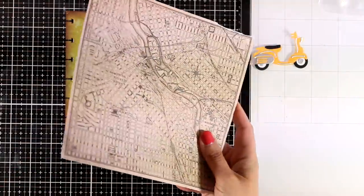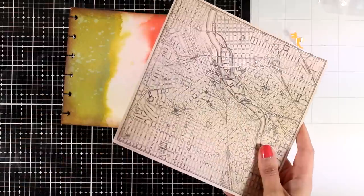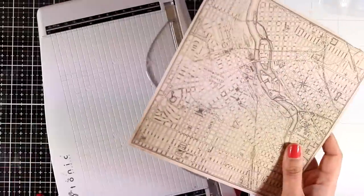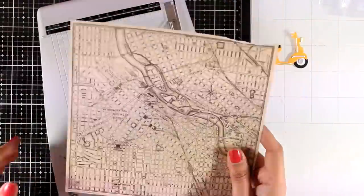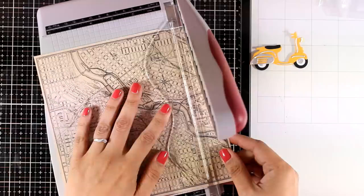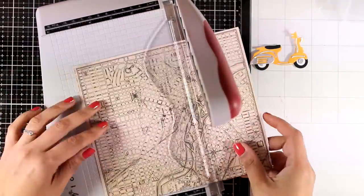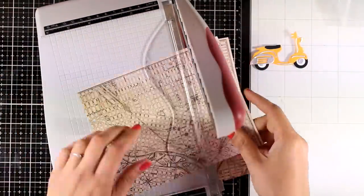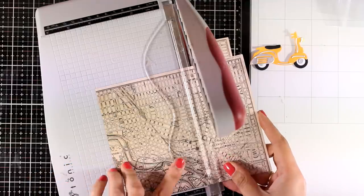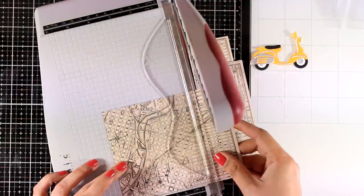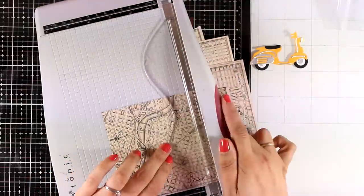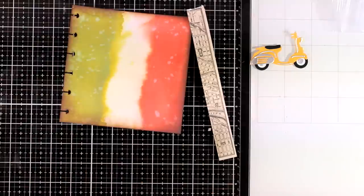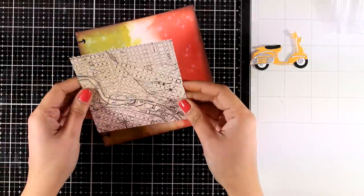Now for the background I'm also going to use this pattern paper. This comes from an old paper pad by Tim Holtz. If it is still available I will link it down below. But if you don't have such a pattern paper you can always print out something from the internet. I'm going to cut it out to be four and a half by five by four and a half.